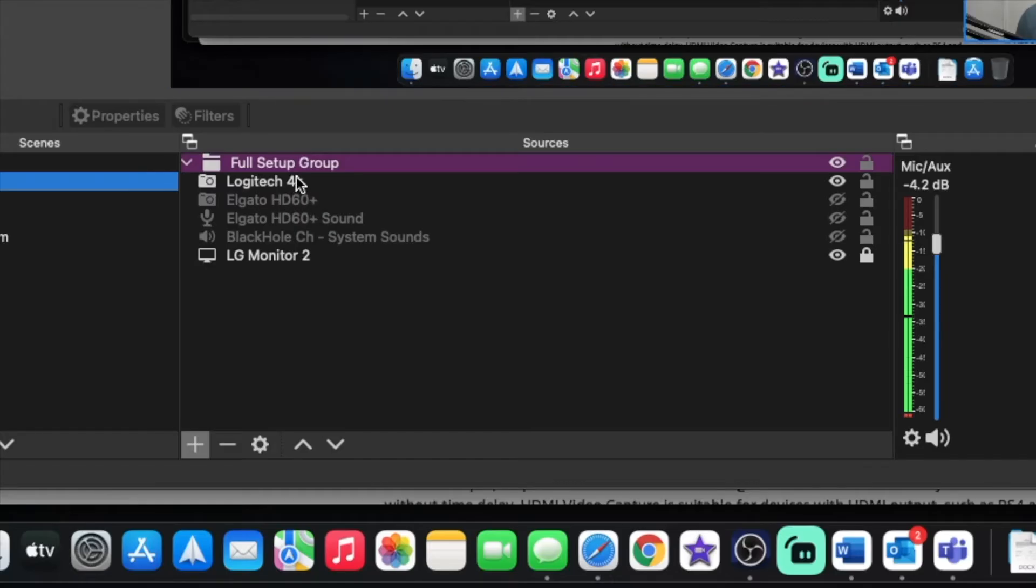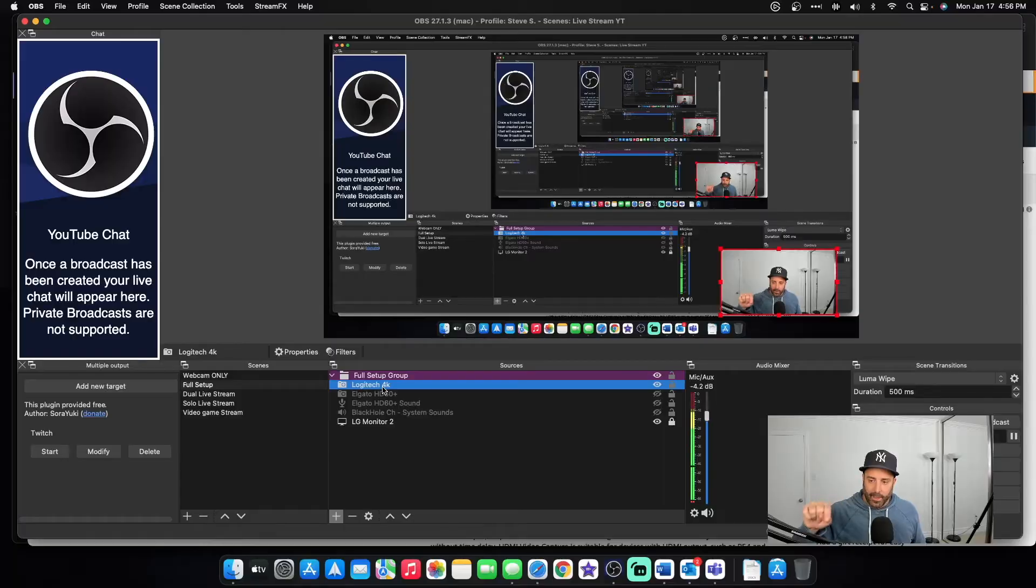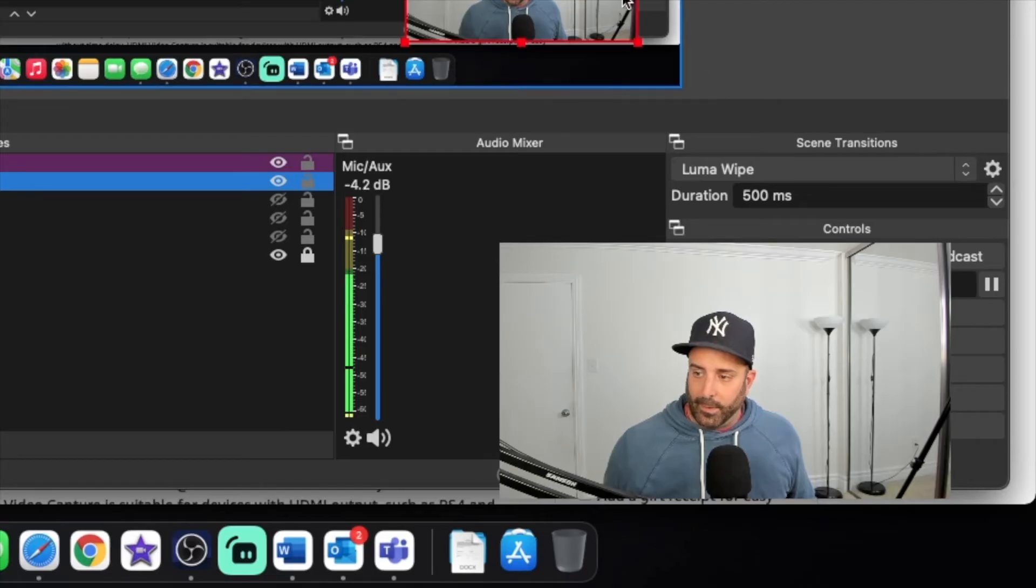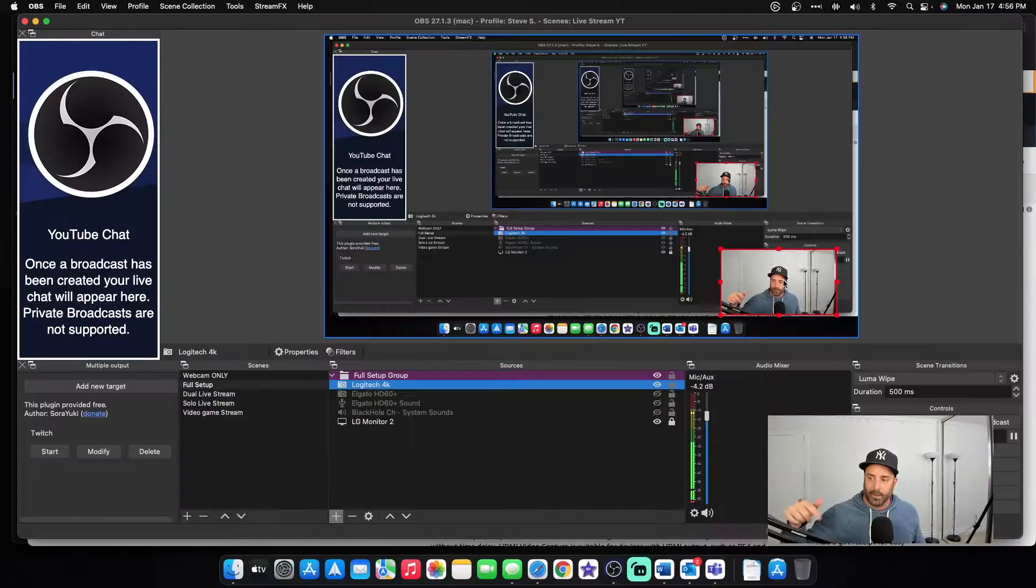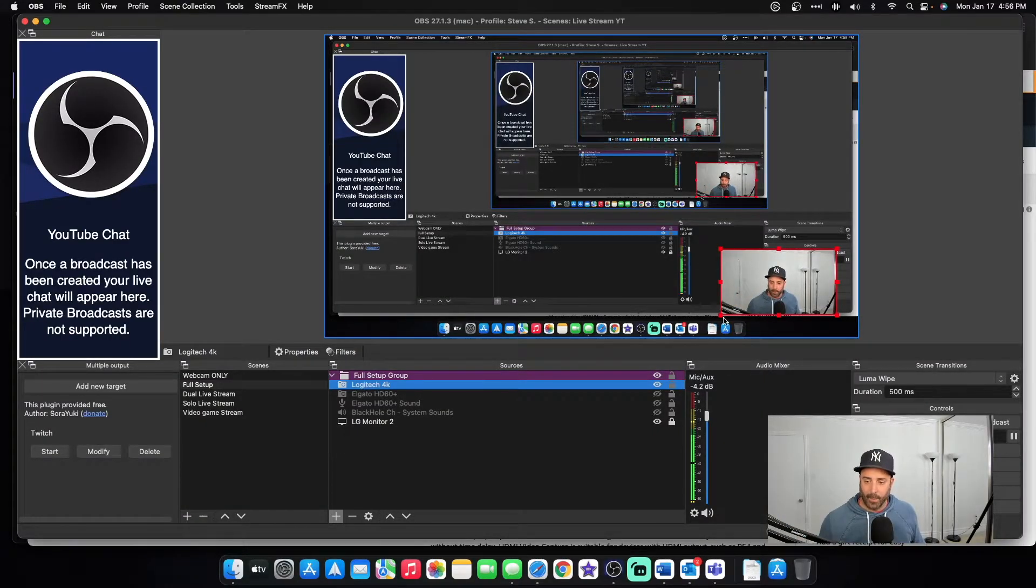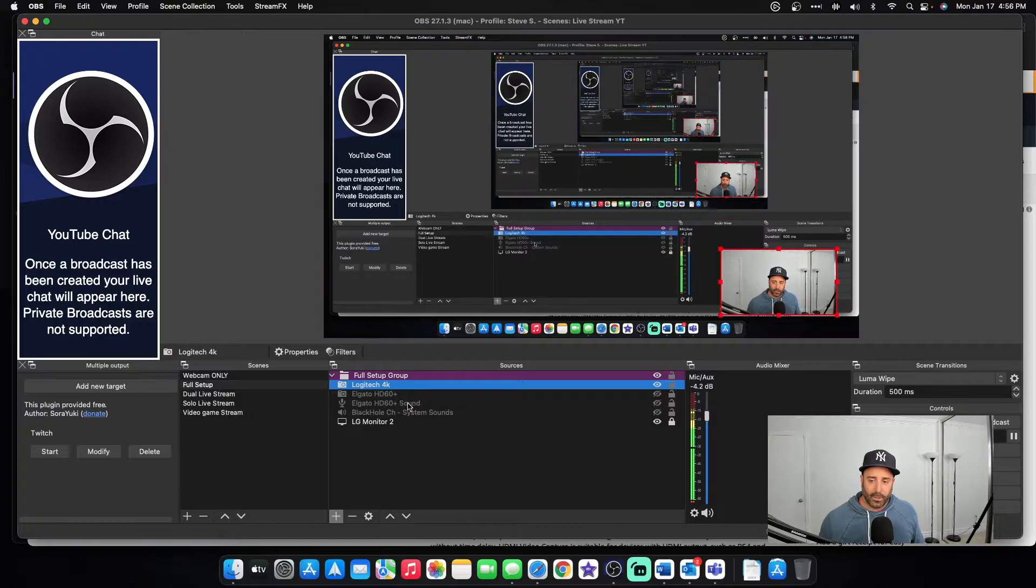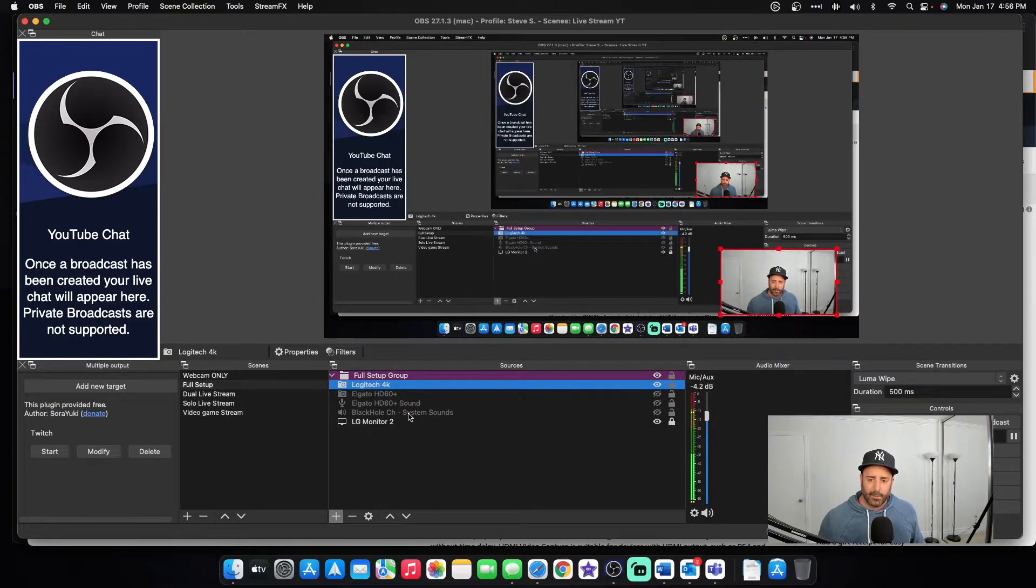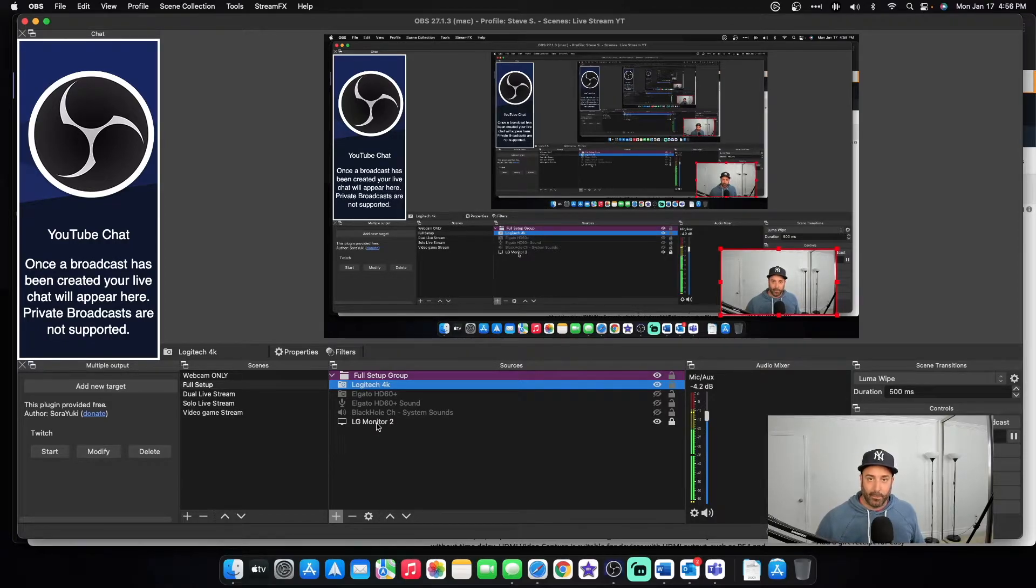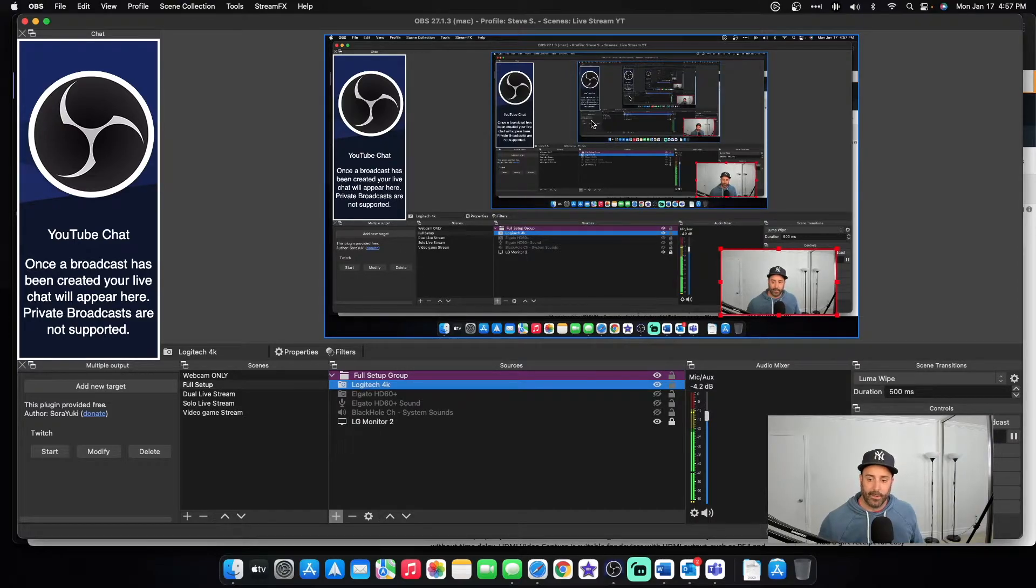So right now you can see the Logitech 4K. That is this video right here. Me on this video that you're seeing is that camera. All of this is turned off. So you're not seeing my HD 60 plus capture card or the sound. This black hole is like a digital link or something. And then this is just the monitor where you're seeing this because I'm sharing one of my screens.